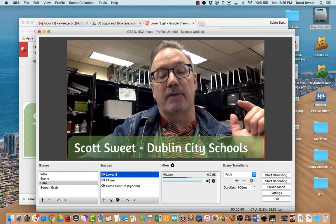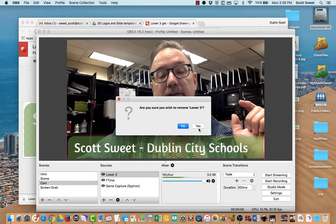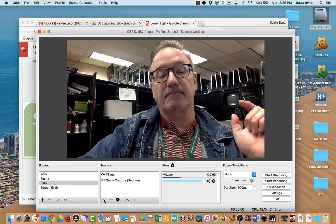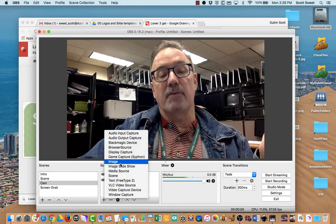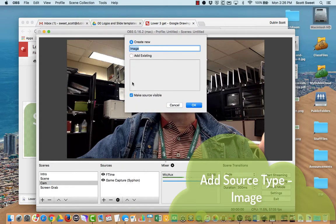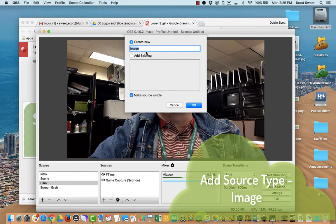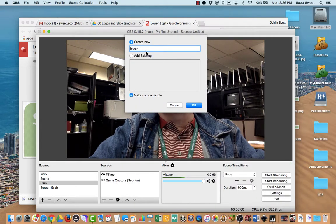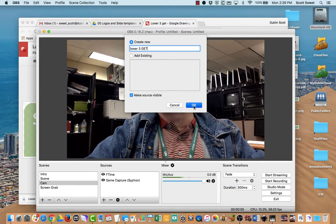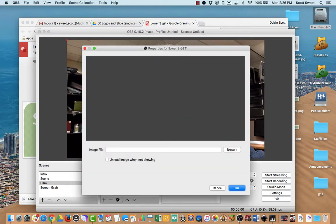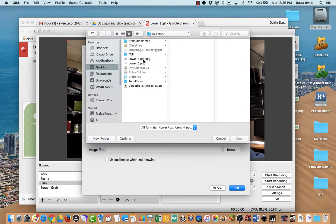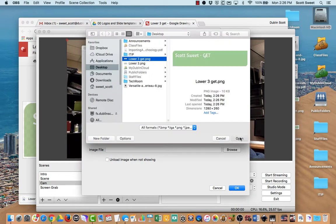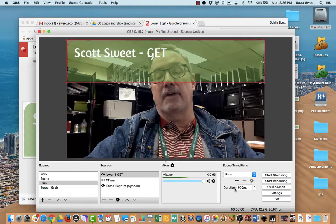I'm going to get rid of this lower third right now, and come back in here. The source type you want is an image — so I click on image. I'm going to call it 'lower third G.E.T.' and click OK. Then go out and search for it — I have my stuff going to my desktop. There it is. Open. OK.